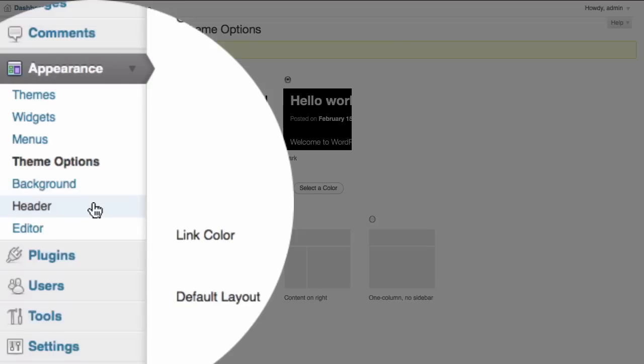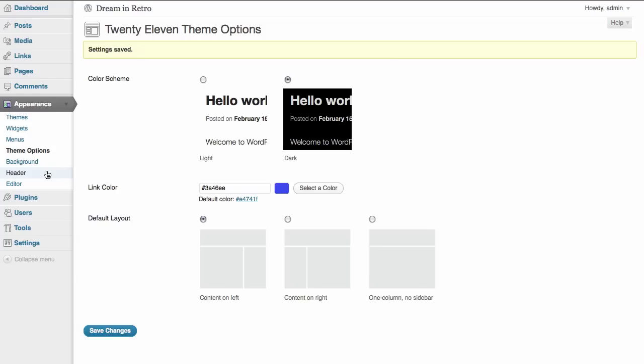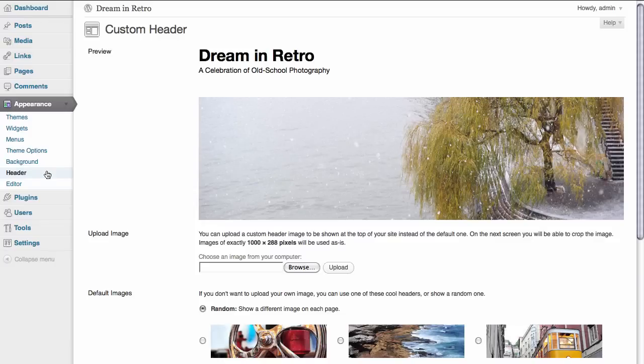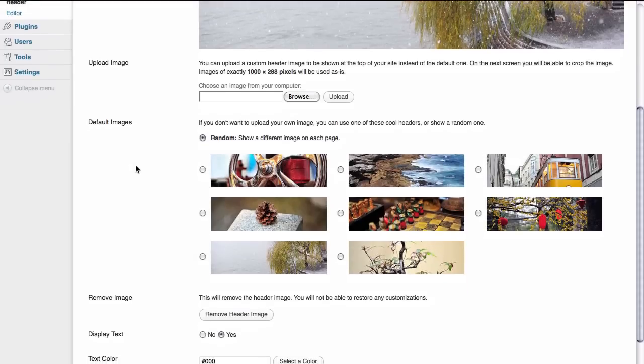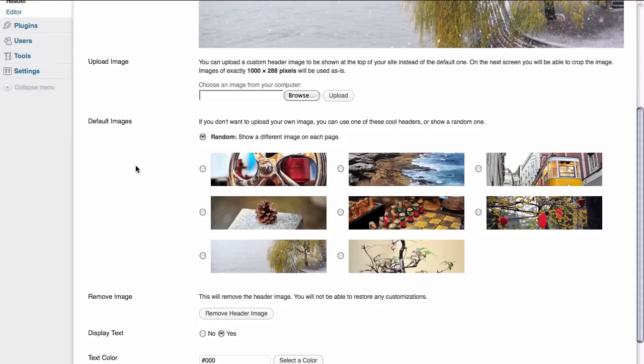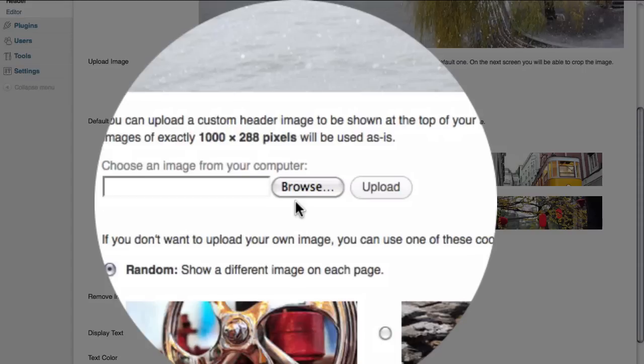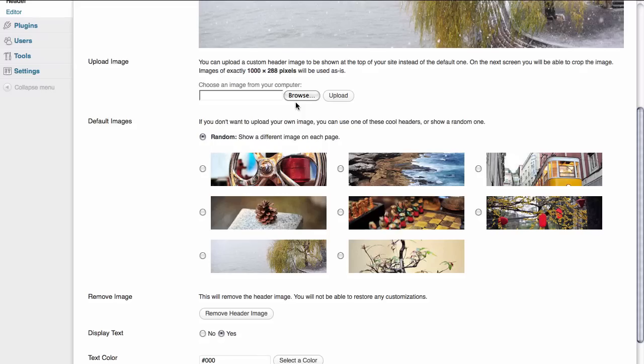We have the option to change the header of our site. By clicking on this you can see that we have the ability to upload our own custom image. And we also have several default images that are uploaded for us automatically with this theme. Because we'd like to have a custom appearance to this site we're going to actually browse our computer and try and find a file that we can use for our header image.